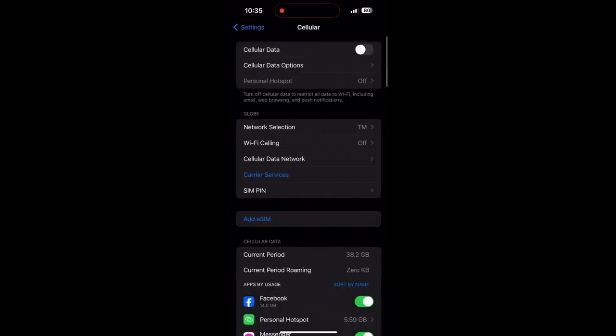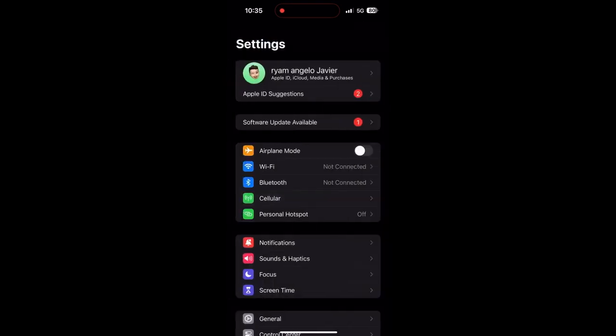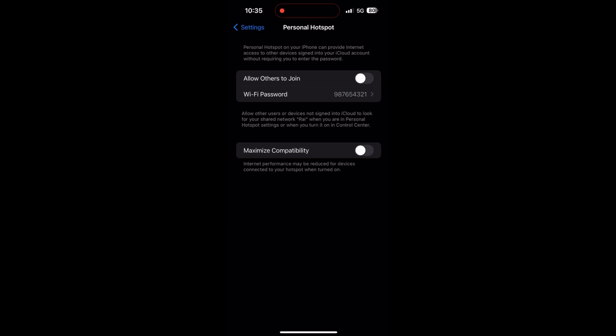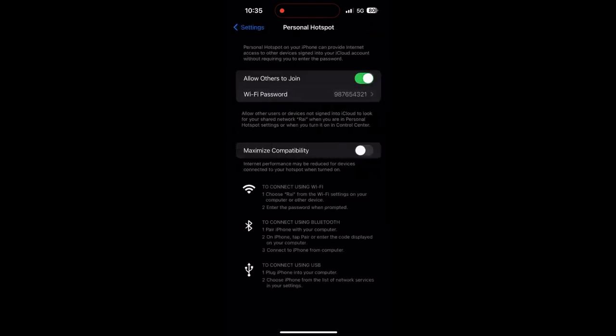Go back to settings again. Now you can click personal hotspot. Just click on that and turn on allow others to join. As you can see the password here, you will need that, so just turn it on.